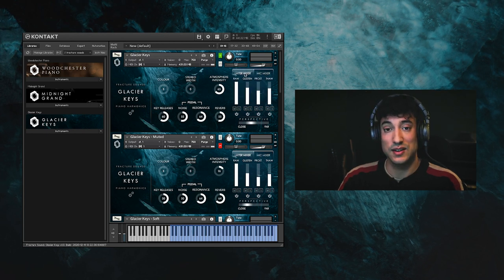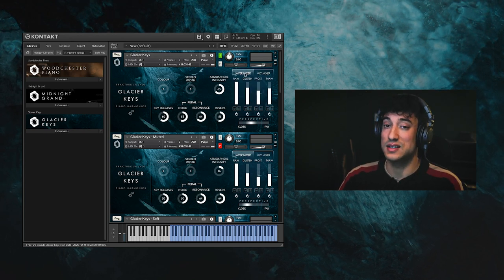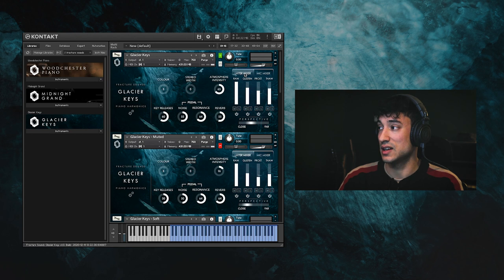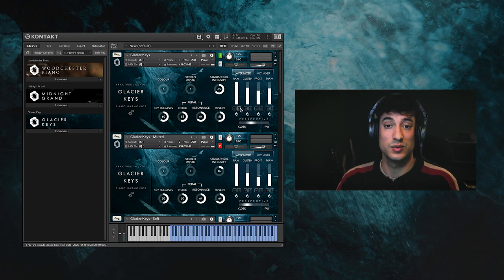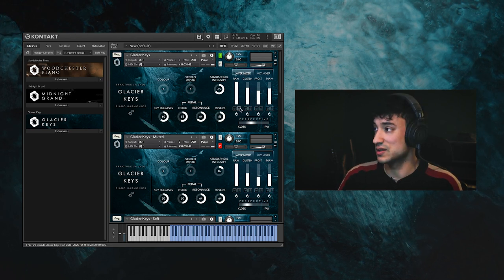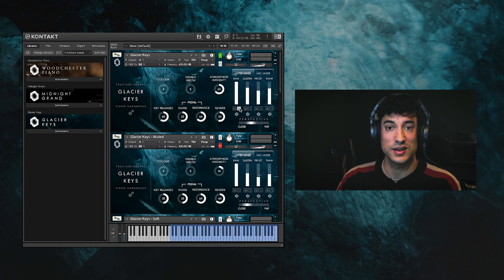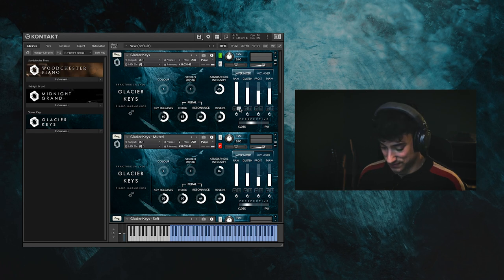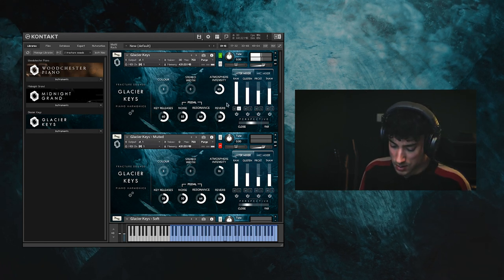Now let's have a listen to each of the layers in isolation so you can hear how they sound, and I'll start with the raw piano samples. Here's how they sound.